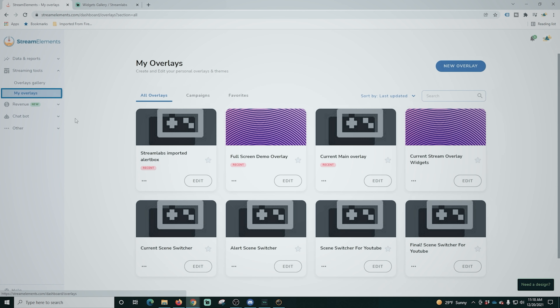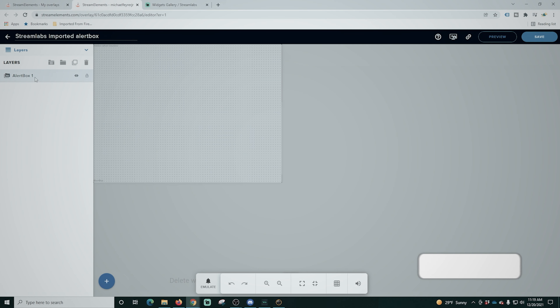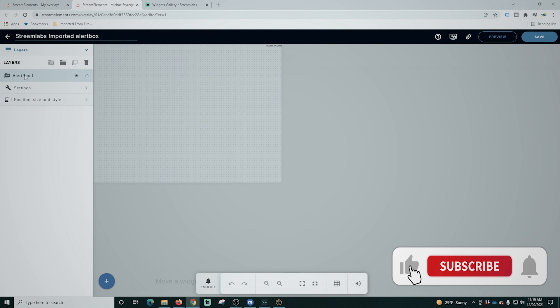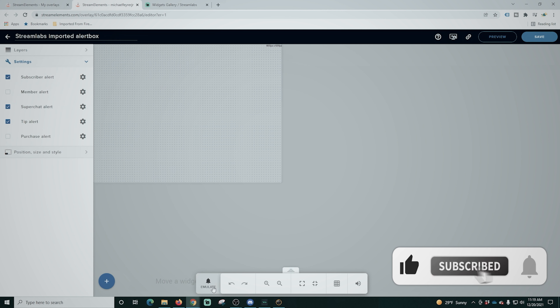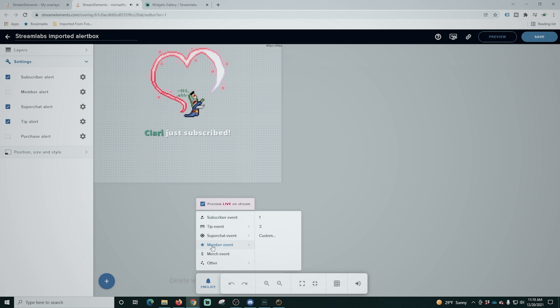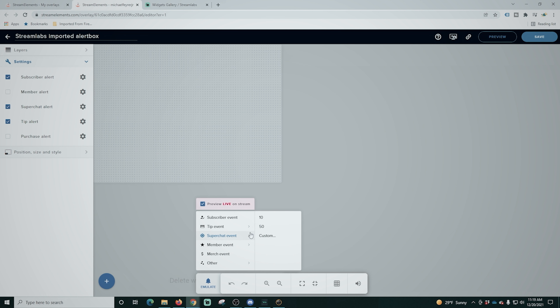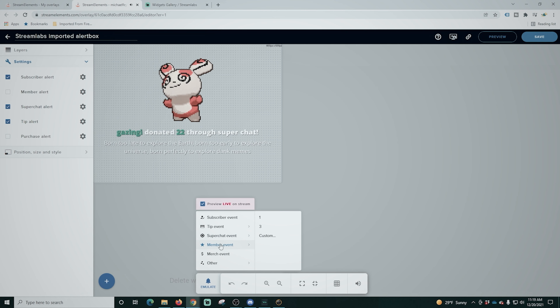Click Done, and now when we go over to the Overlays page, you can see all of our Streamlabs imported alert boxes right here. Going into Edit, I didn't really have anything custom in Streamlabs — just the regular default ones. But if you do have custom elements, they are going to come over here and look just fine, exactly like you expect.